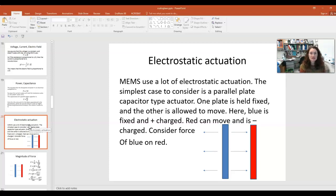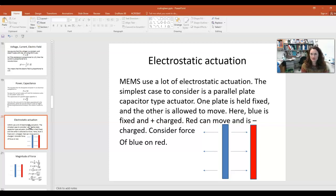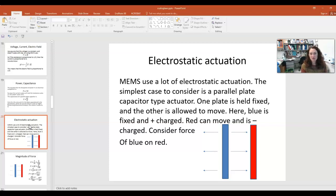Now that we've discussed capacitors, we can discuss electrostatic actuation. Microelectromechanical systems, also known as MEMS, use a lot of electrostatic actuation. Basically, if you have a micromachine or nanomachine that you need to get to move, and you use the buildup of charge — Coulomb's law type forces — to get your part to move, that's electrostatic actuation. To understand this in more depth, let's talk about the simplest possible case: a parallel plate capacitor type actuator.